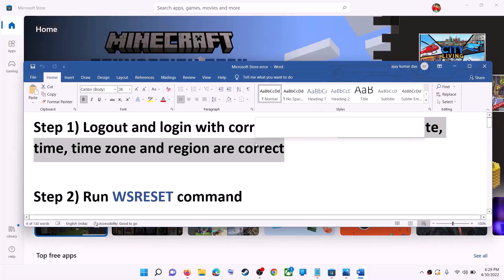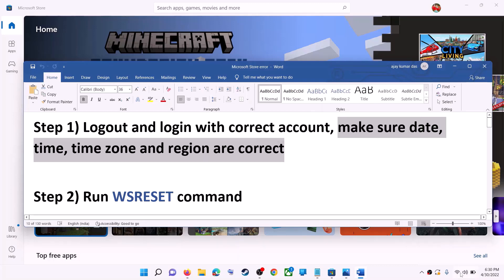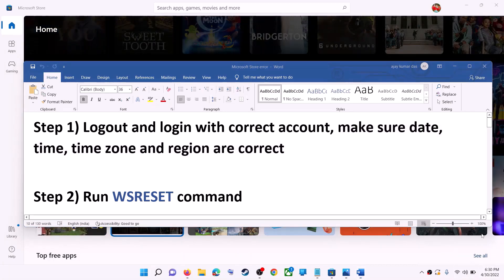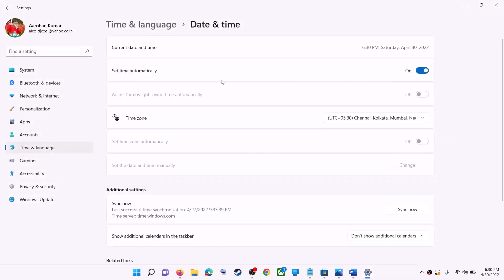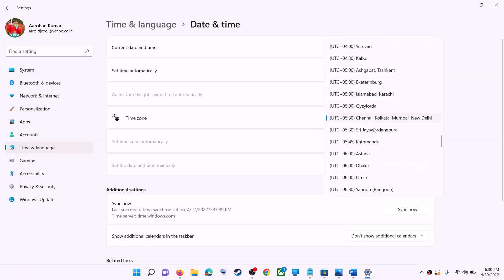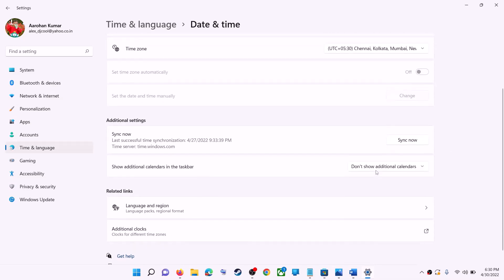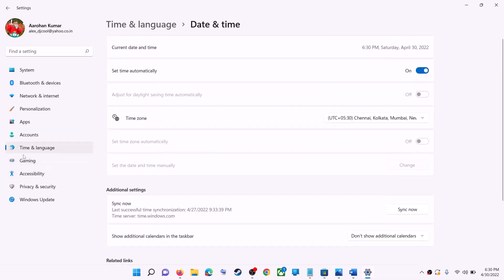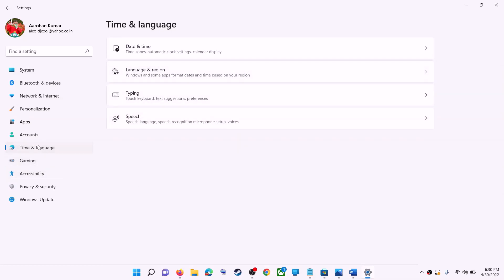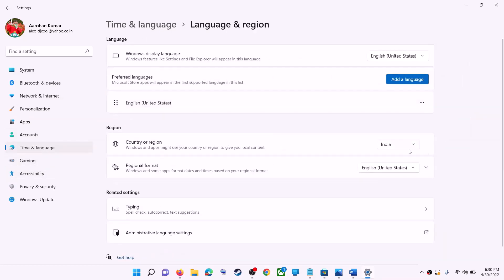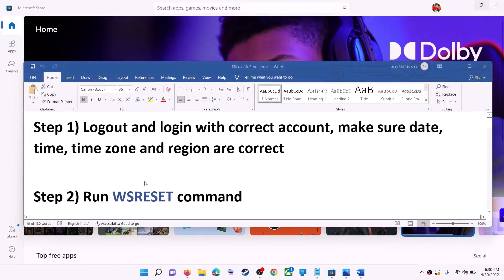Once logged in, try to install the application. Also make sure date, time, time zone, and region are correct on your computer. Right-click on the date and time on the bottom right, then click on Adjust Date and Time. Make sure Set Time Automatically is on. In Windows 10, also make sure Set Time Zone Automatically is on. In Windows 11 you can select the right time zone. Also make sure the correct country is selected under Region in Time & Language settings.